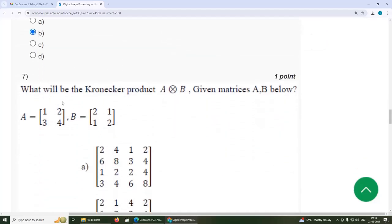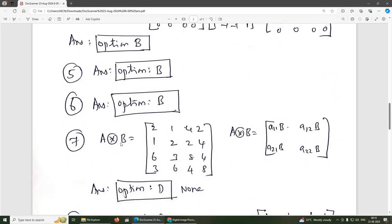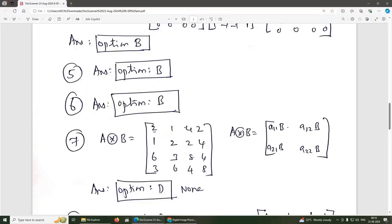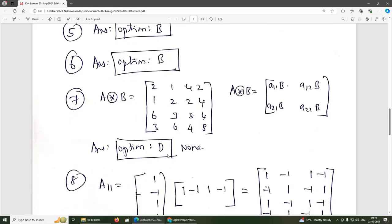Seventh question: what will be the Kronecker product of matrices A and B, where A = {1,2,3,4} and B = {2,1,1,2}? The Kronecker product is computed as A(1,1)·B, A(1,2)·B, A(2,1)·B, A(2,2)·B, forming a 4×4 matrix from two 2×2 matrices. The resulting matrix is {2,1,4,2 / 1,2,2,4 / 6,3,8,4 / 3,6,4,8}. The answer is option D (none of the given options match).